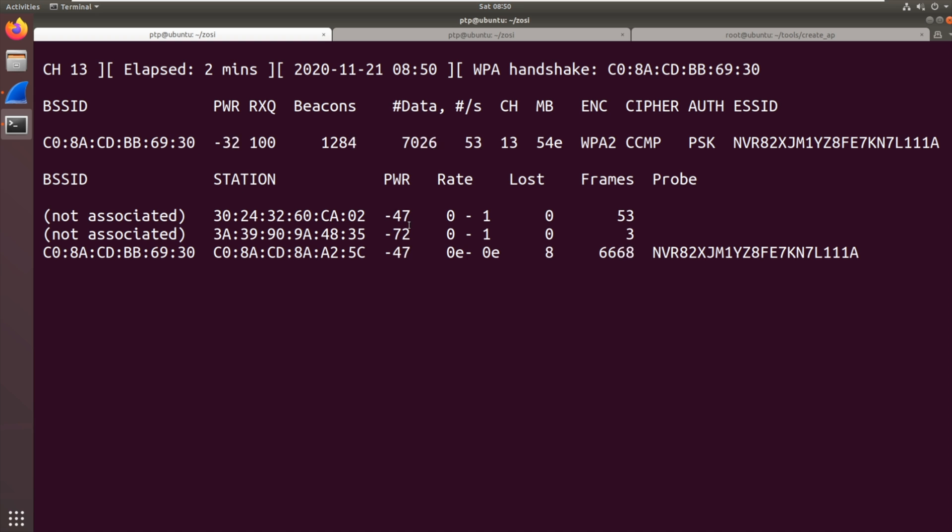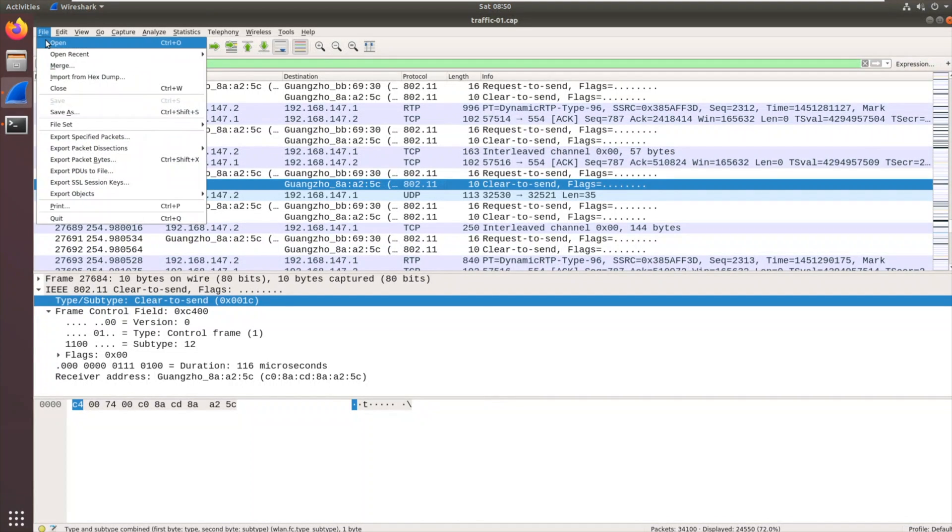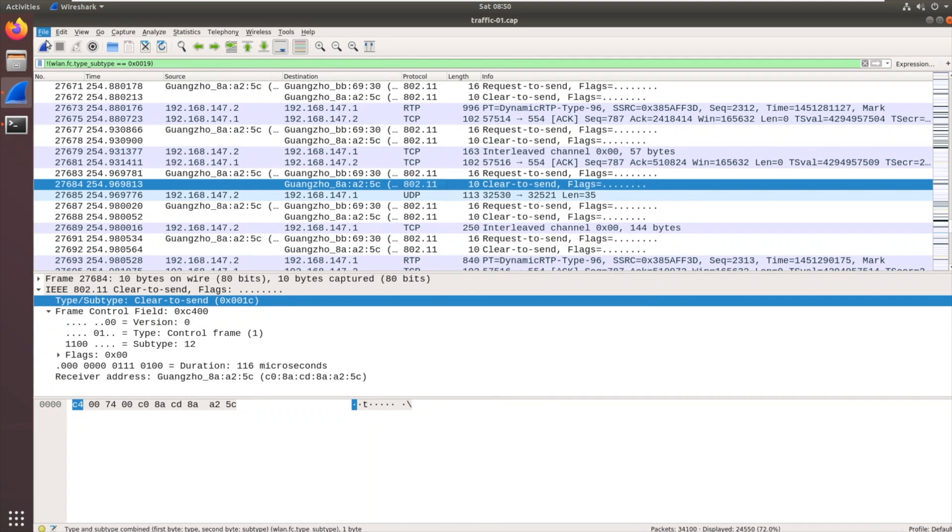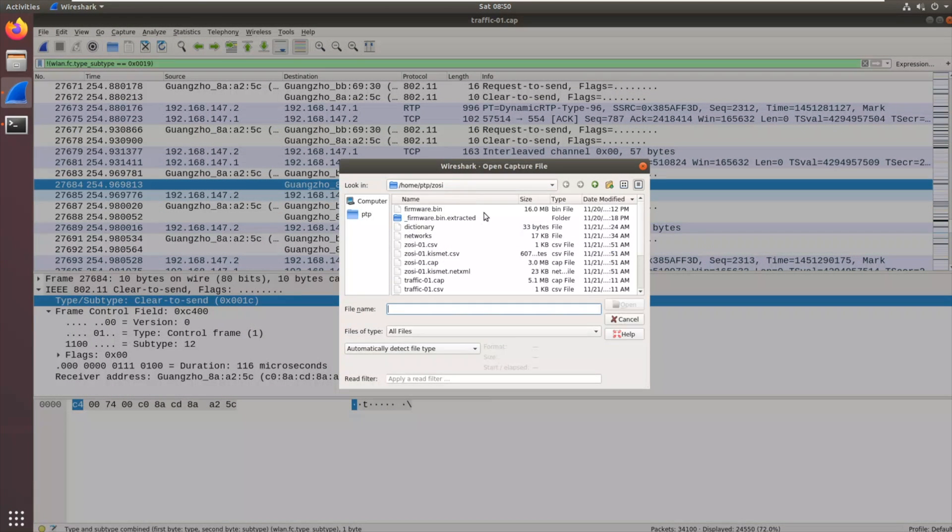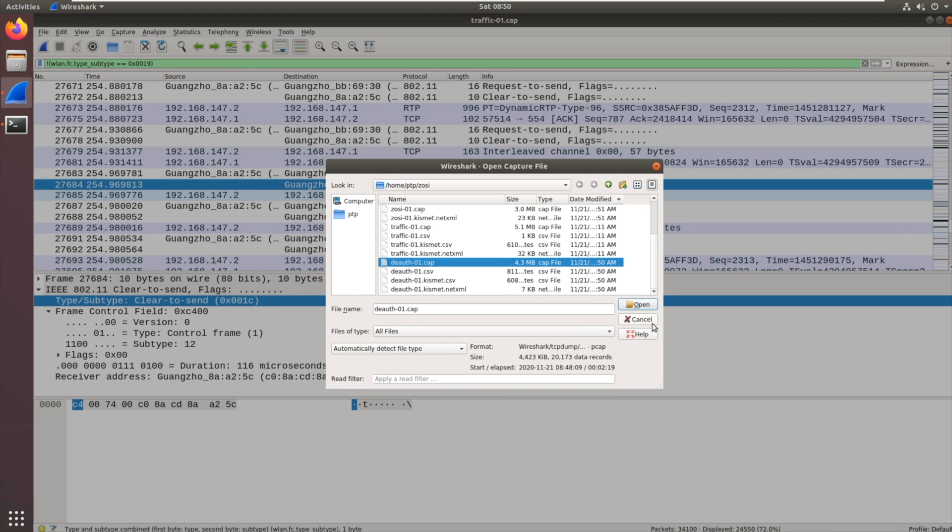So we've got that handshake. We've got some data. Let's look at what that looks like in Wireshark. So we'll just come out of there. We'll jump through to Wireshark and we will open the packet capture that is the result of that. So it will be called de-auth.cap.